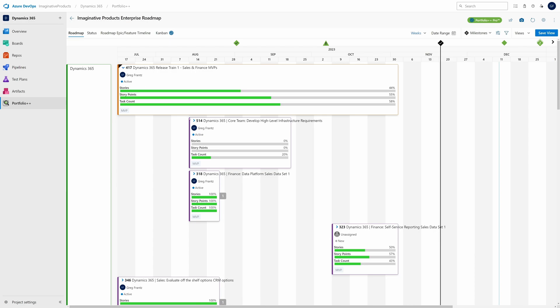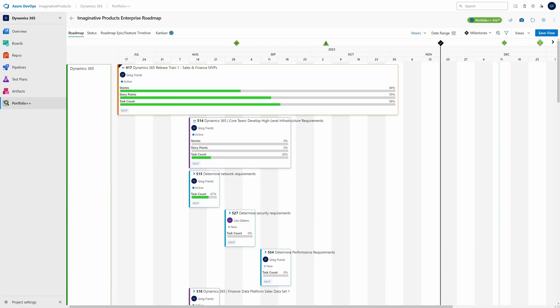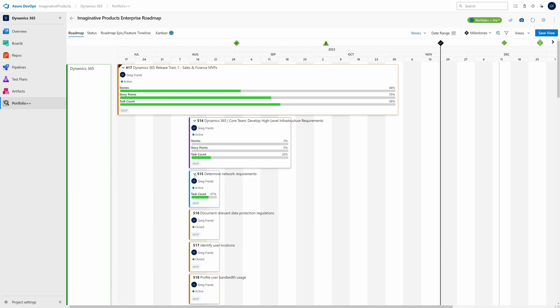Use the drill-down feature to see all the children of your selected work items. See data at the yearly, quarterly, monthly, weekly, or daily levels.